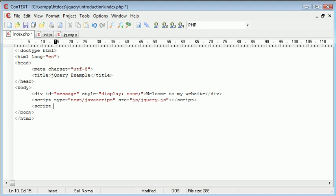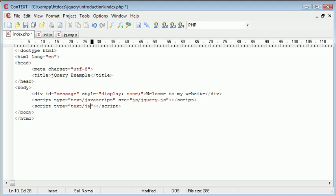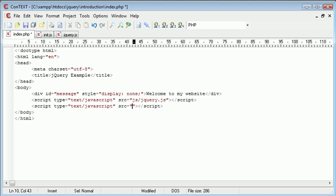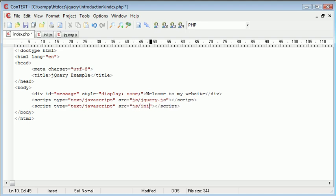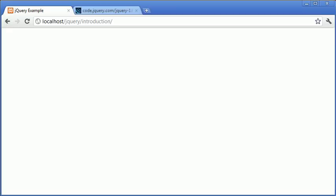So again this is extremely important. We create a script here to include this external file. So the type is text forward slash javascript. The source, again we've saved it in our JS folder and this is init.js. So let's go ahead back to our browser and refresh again. And you can see that this div has just faded in.